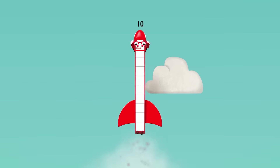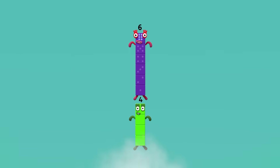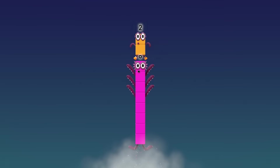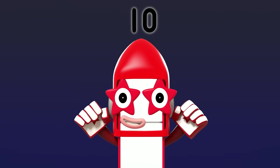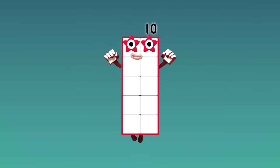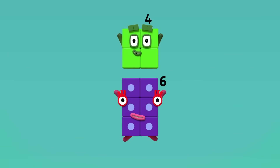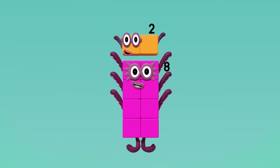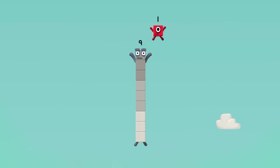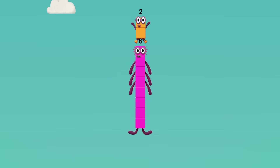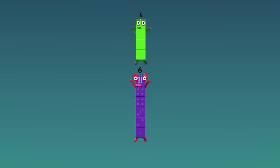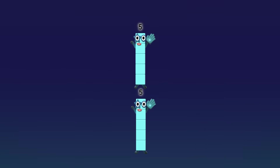Nine plus one — ten again. Eight plus two — ten again. Seven plus three — ten again. Six plus four — ten again. Five plus five — ten again. Four plus six — ten again. Three plus seven — ten again. Two plus eight — ten again. One plus nine — ten again. Ten, ten, ten again. Also: 1 plus 9, 8 plus 2, 7 plus 3, 6 plus 4, 5 plus 5 — all equal ten!